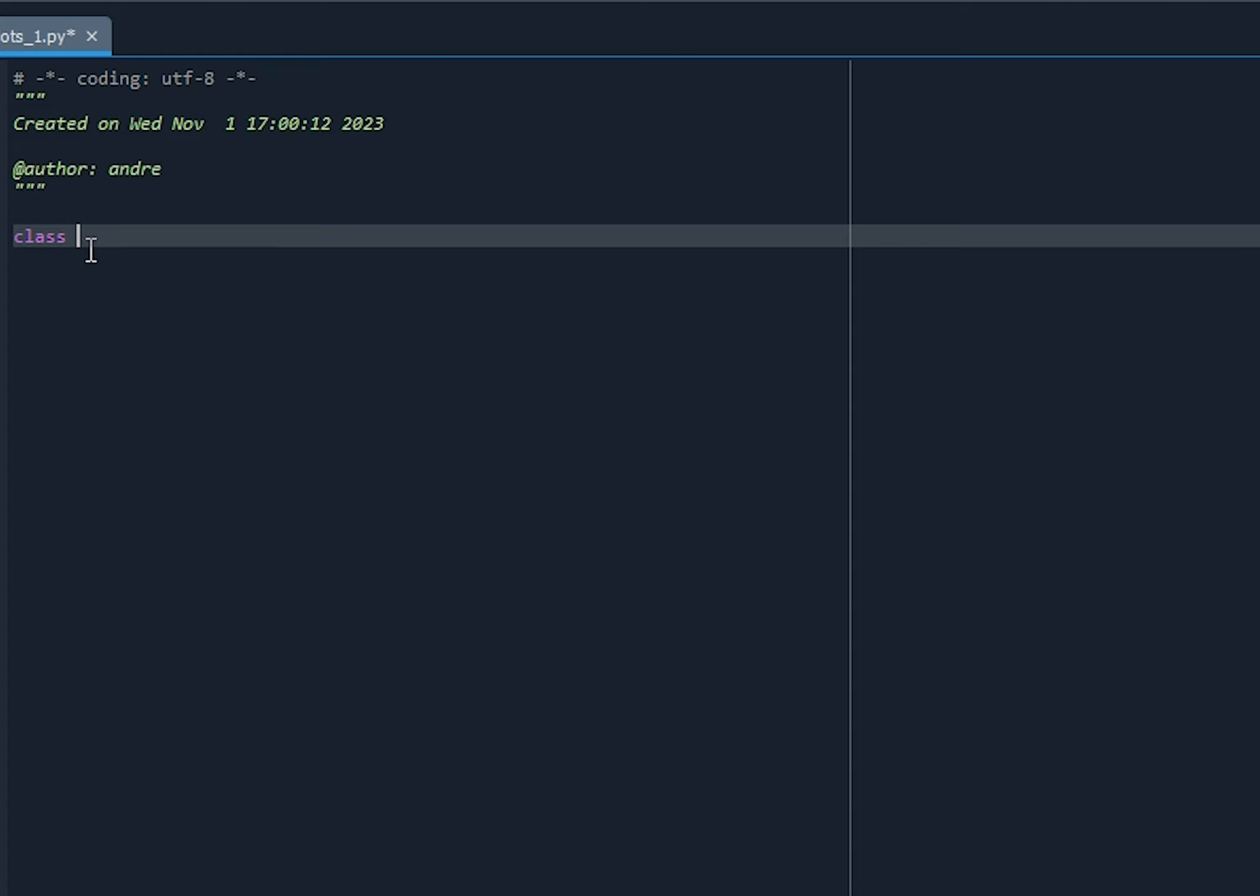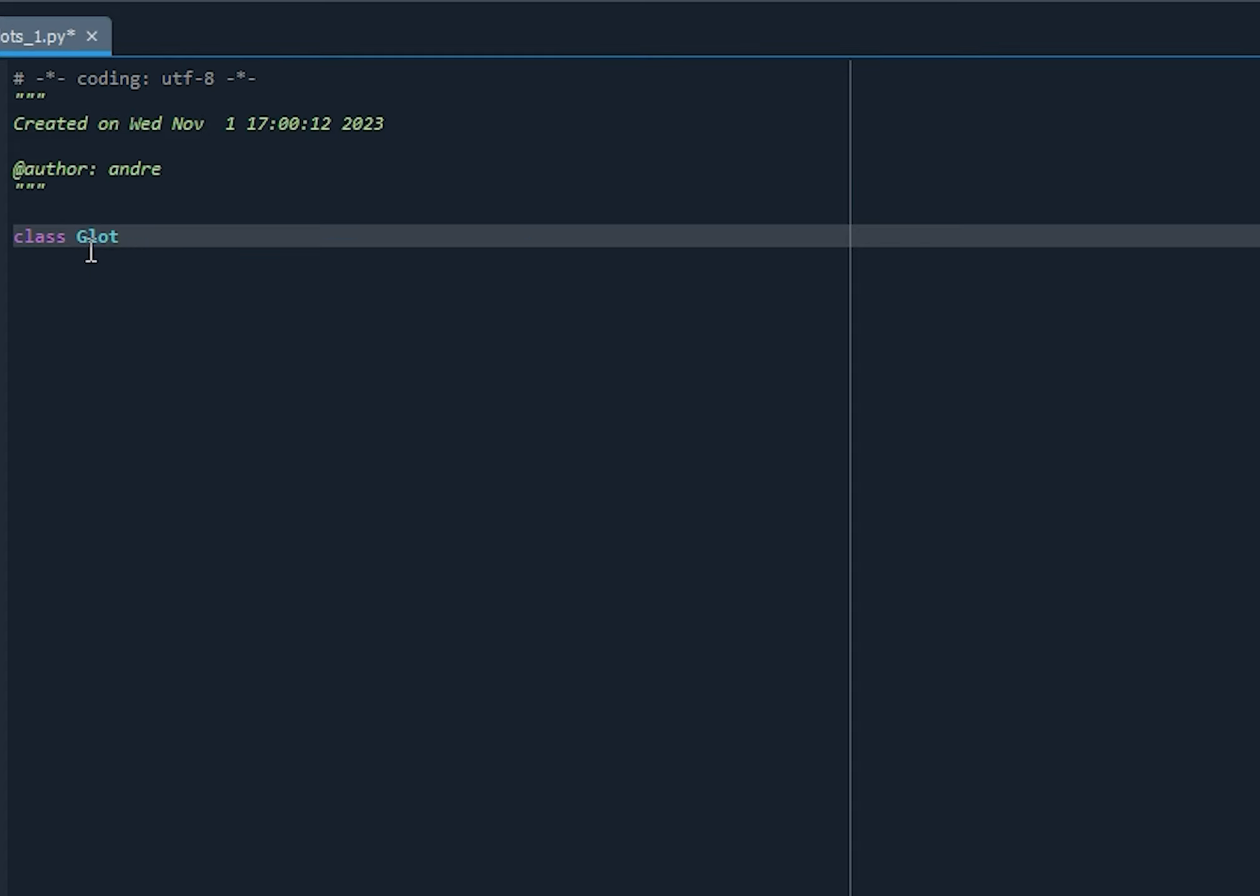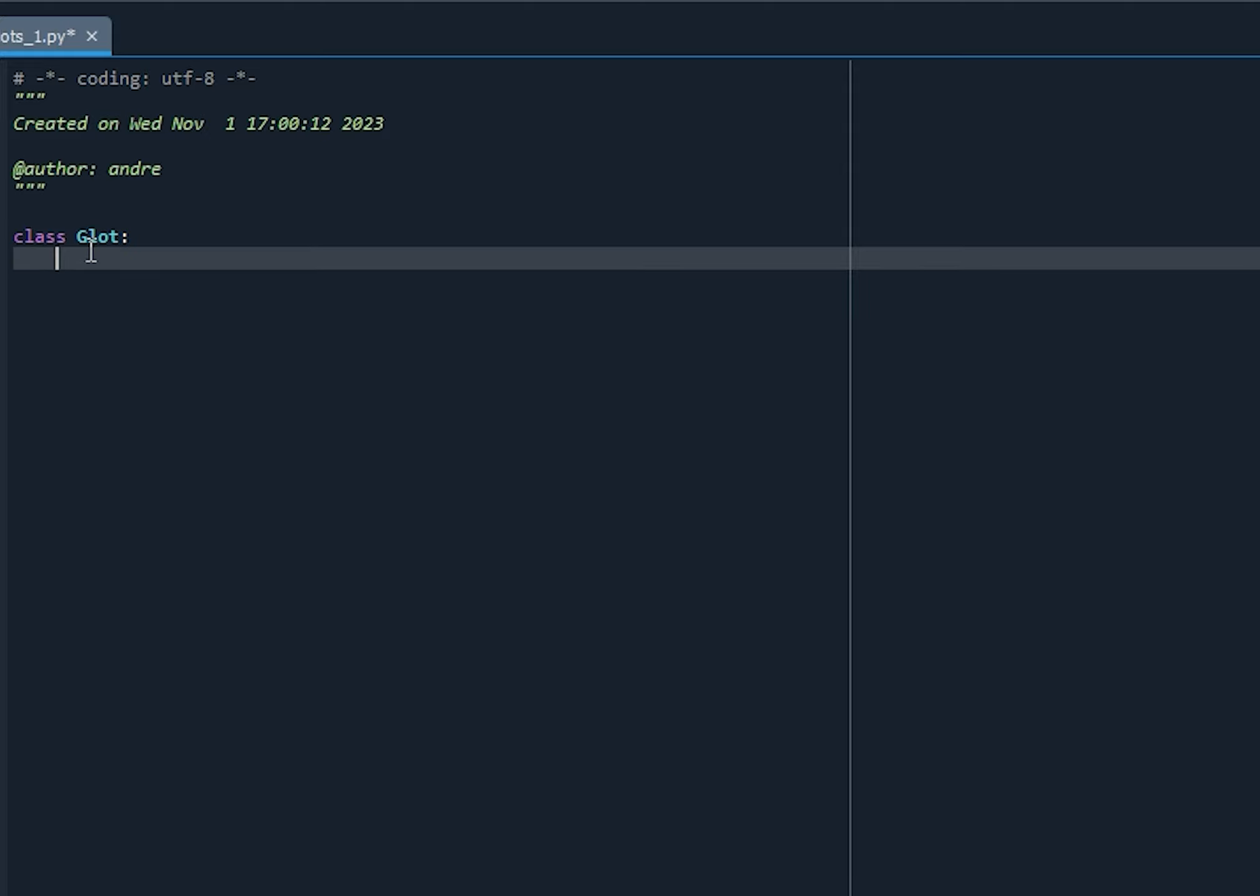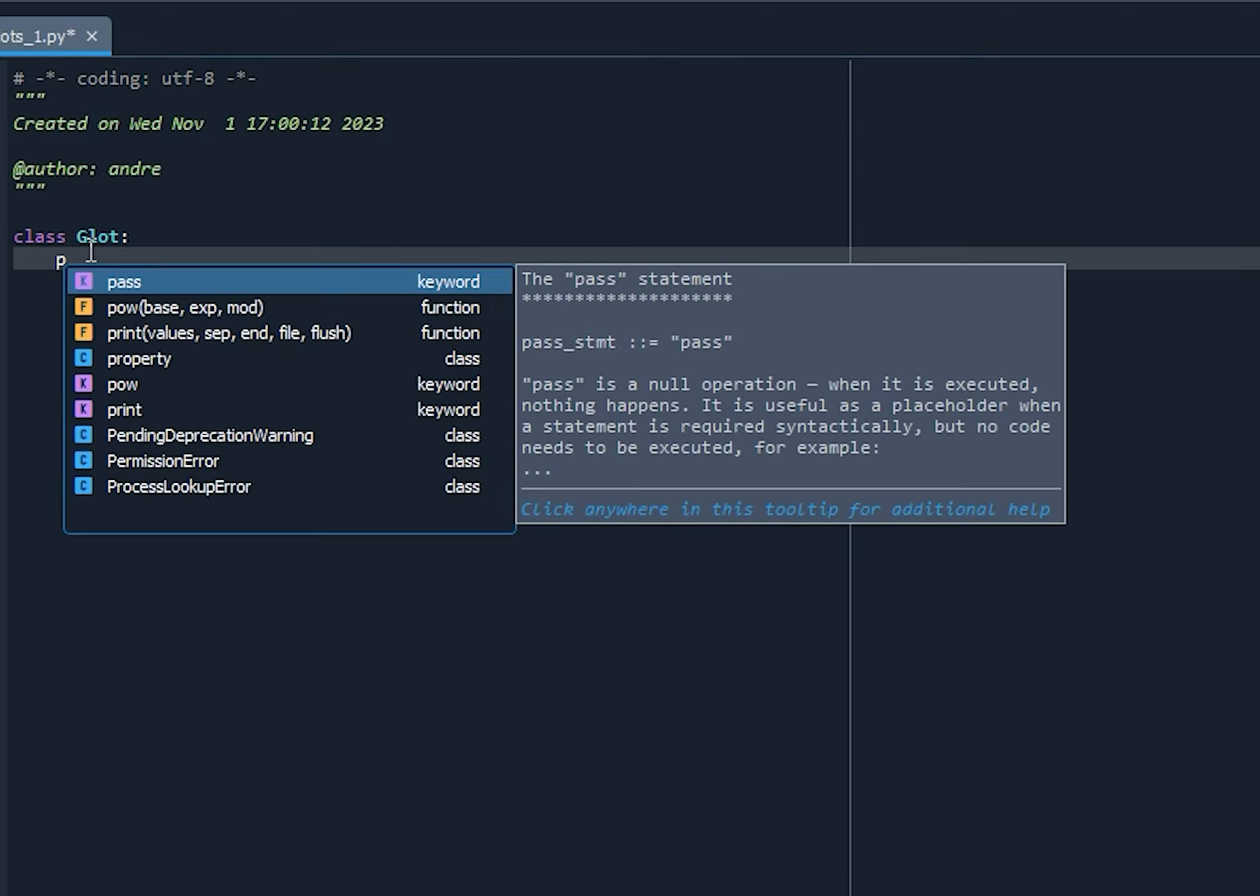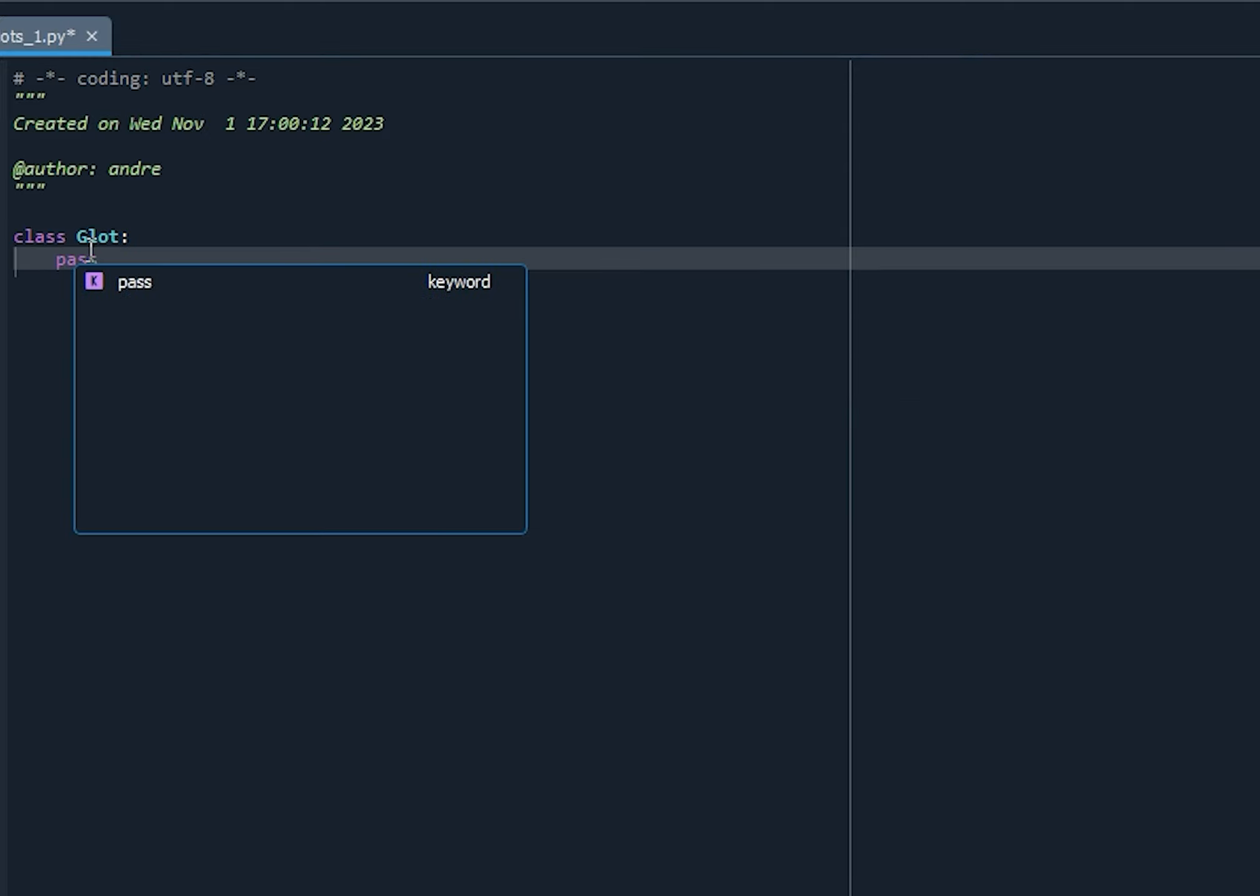We're going to name this Glot colon. And notice that the name of the class is following Pascal case. So that is the guideline for naming classes. You capitalize the first letter of each word in your class name. And for this class, we're going to start off with a very simple one. It doesn't do anything. We're just going to enter pass.